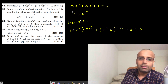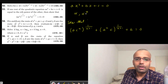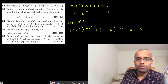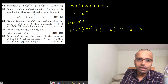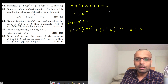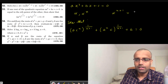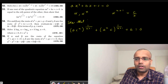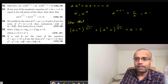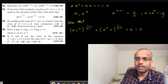If one root is equal to the nth power of the other, let me call one root alpha, then the other root is alpha to the power n. I know the product of roots: alpha times alpha to the power n equals alpha to the power n+1, which equals c by a. And the sum of roots: alpha plus alpha to the power n equals minus b by a.